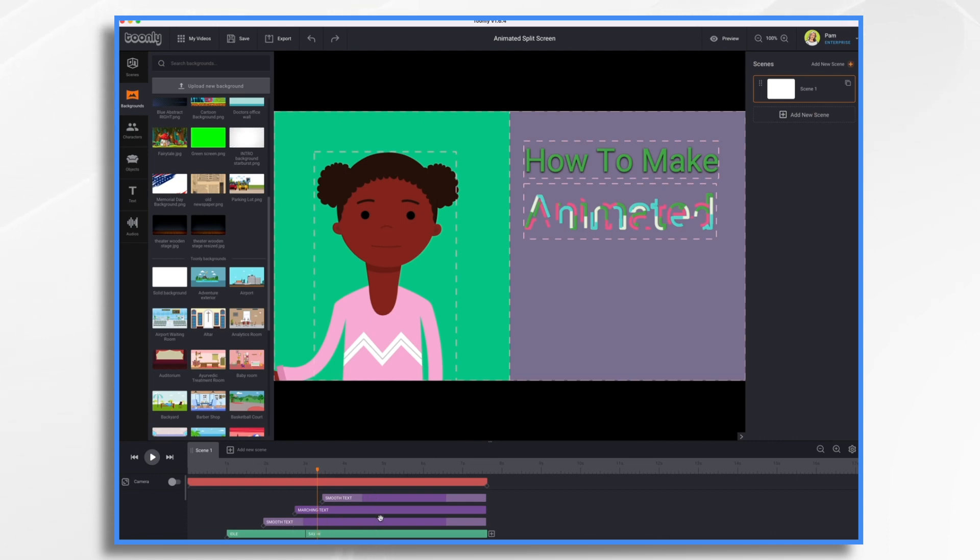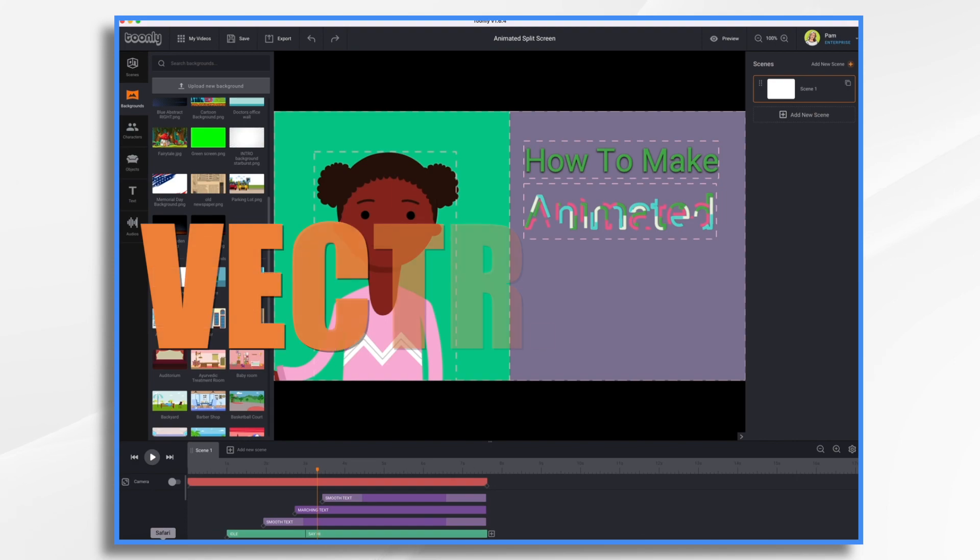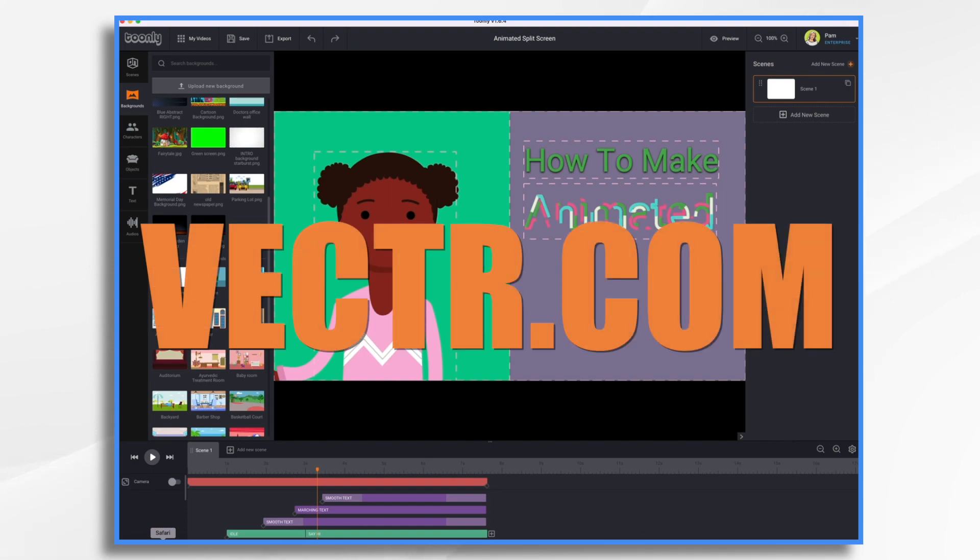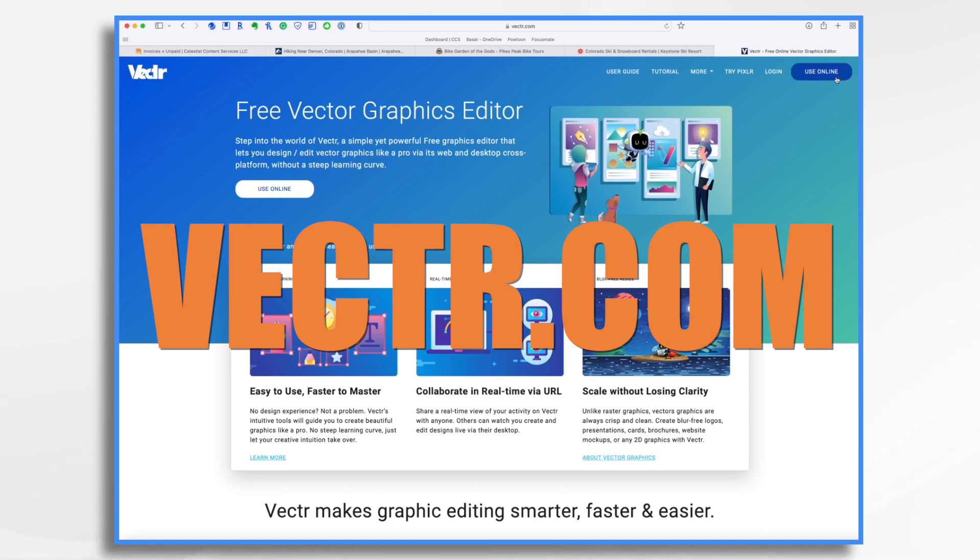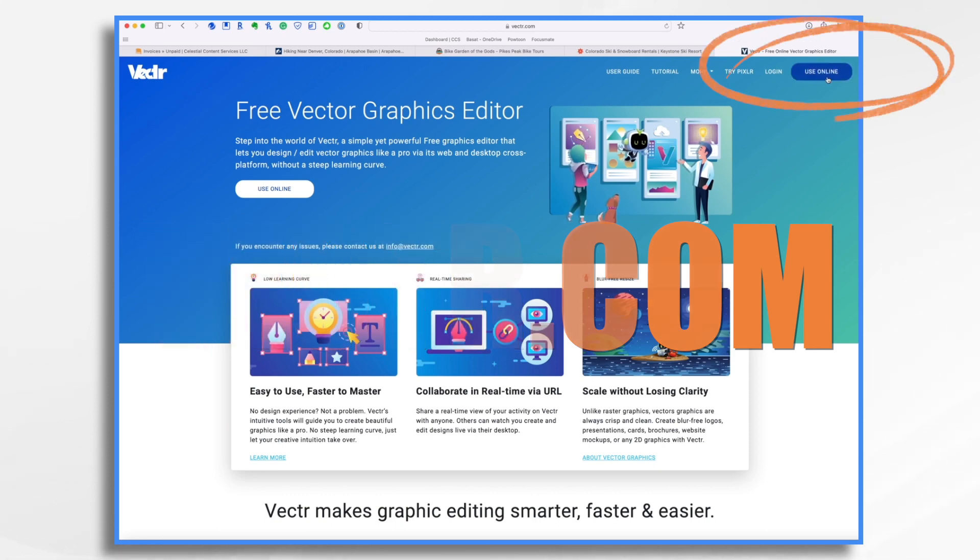First thing you need to do is actually create some rectangles and import them into Doodly. Today, let's go to vectr.com and we'll make some. Now, this is a free online tool that you can make basic shapes with. You don't even need an account, so I'm going to just go use online.